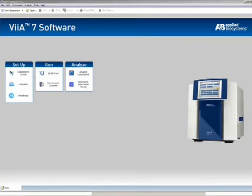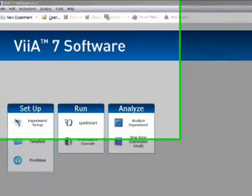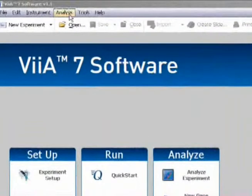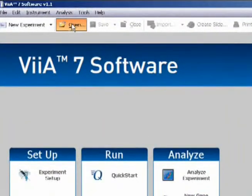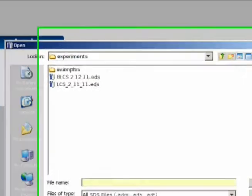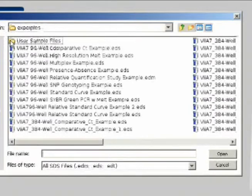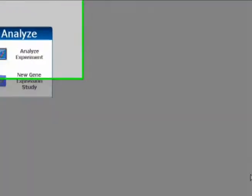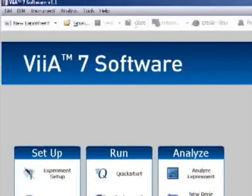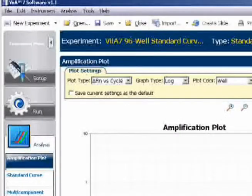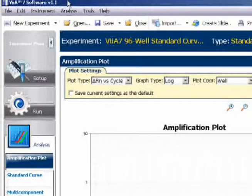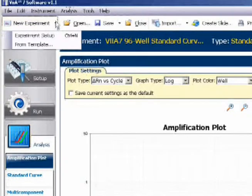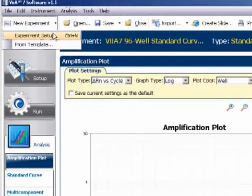This approach involves using the setup from a previous, now completed run. I'm going to open a completed run. Say it's this 96 well standard curve experiment. Next, I'll initiate a new experiment by going to new experiment, experiment setup.